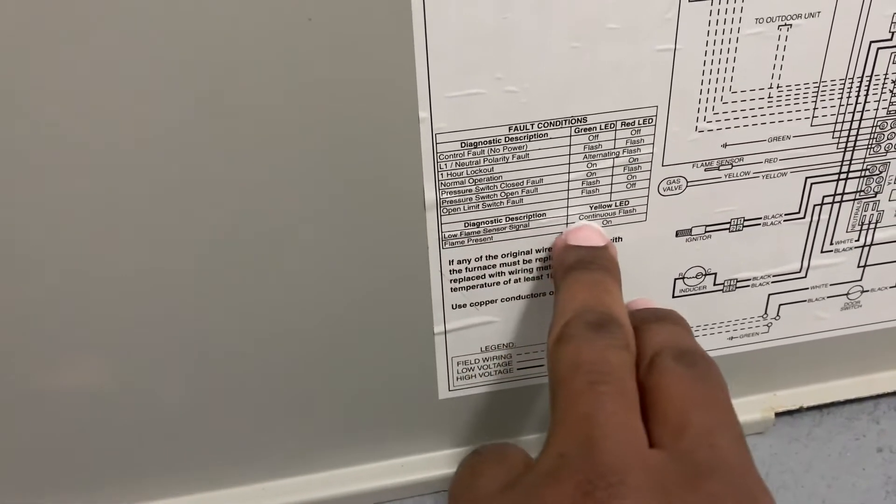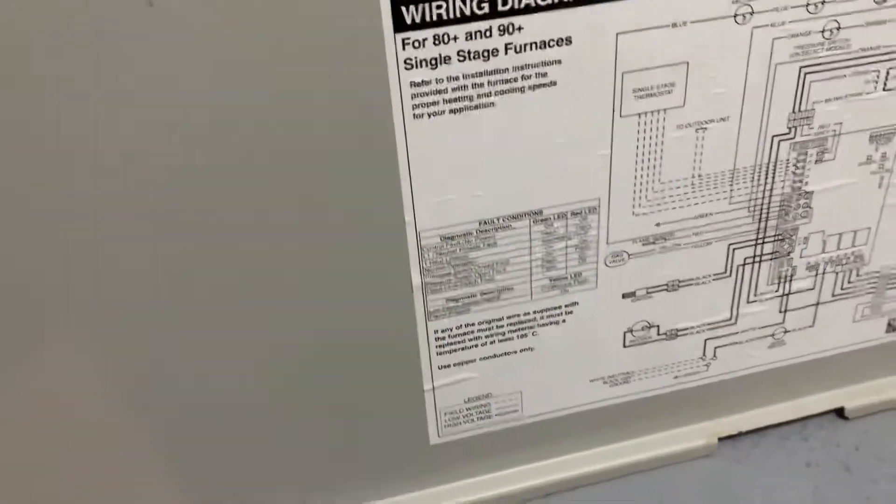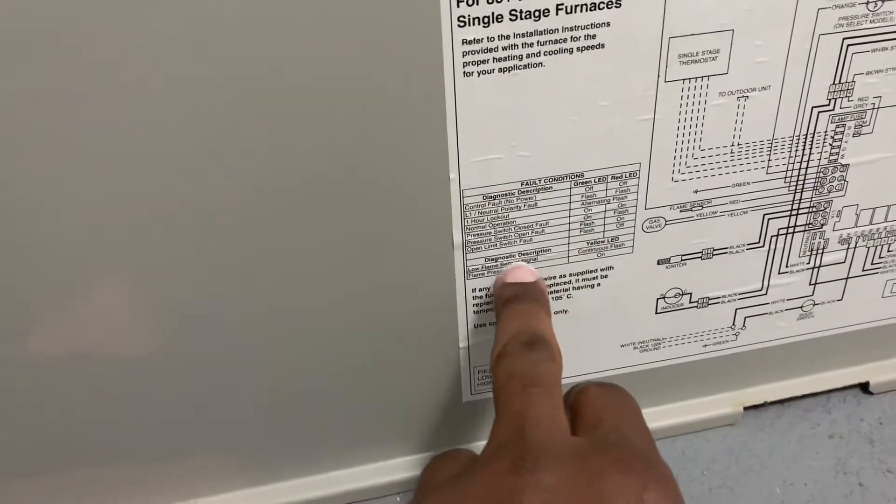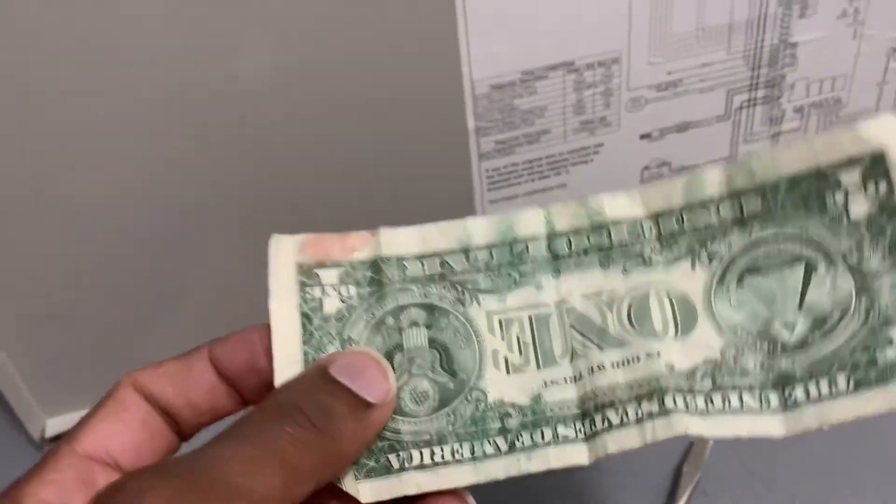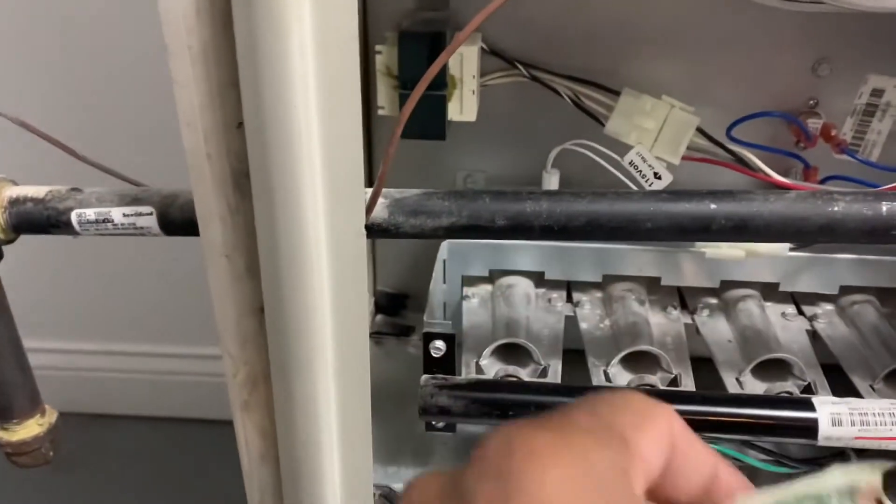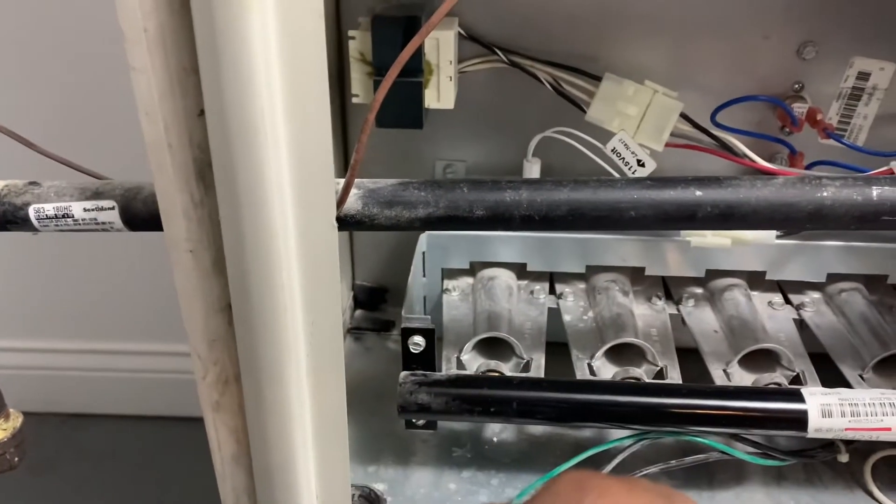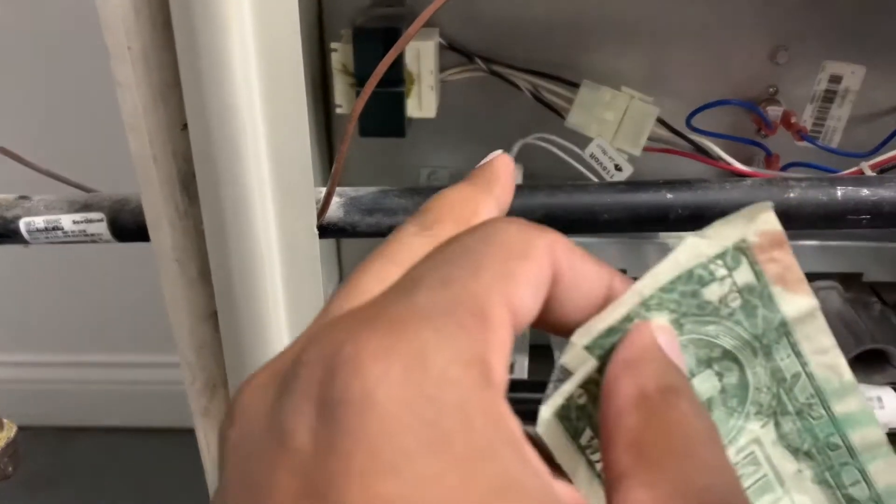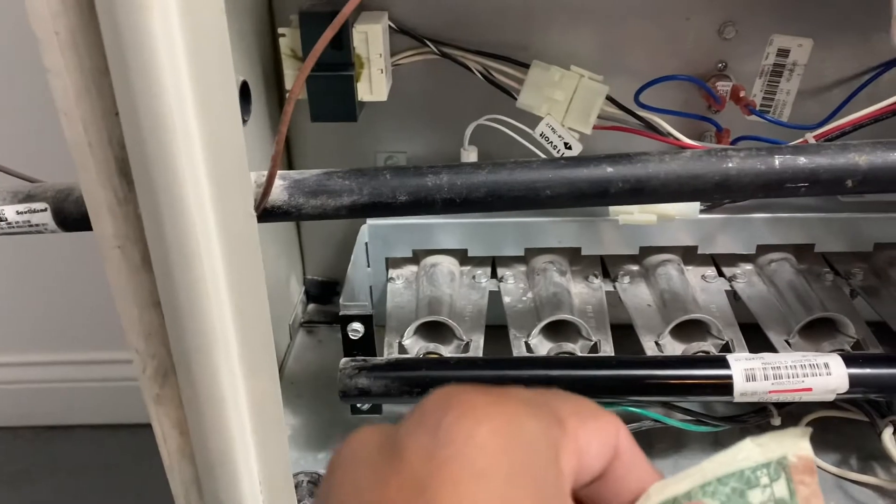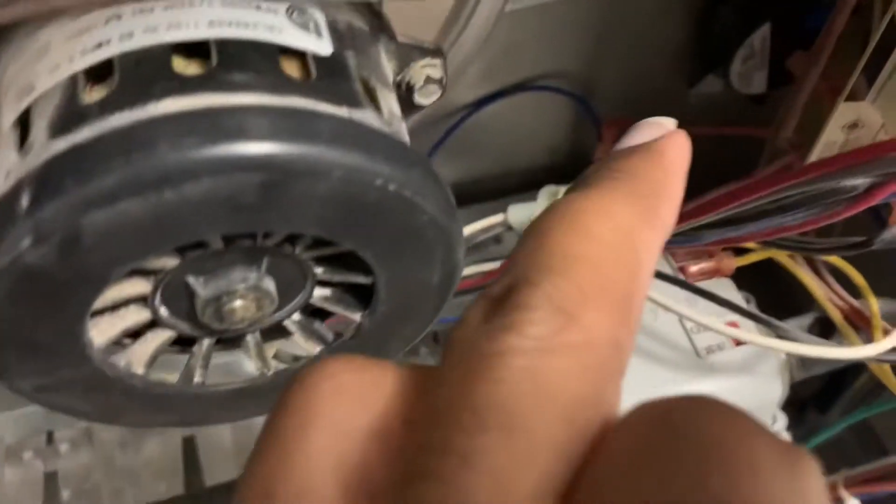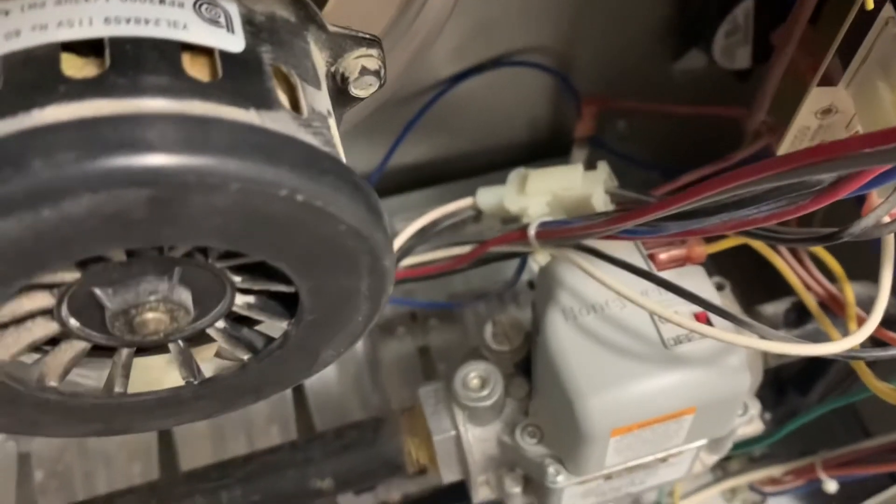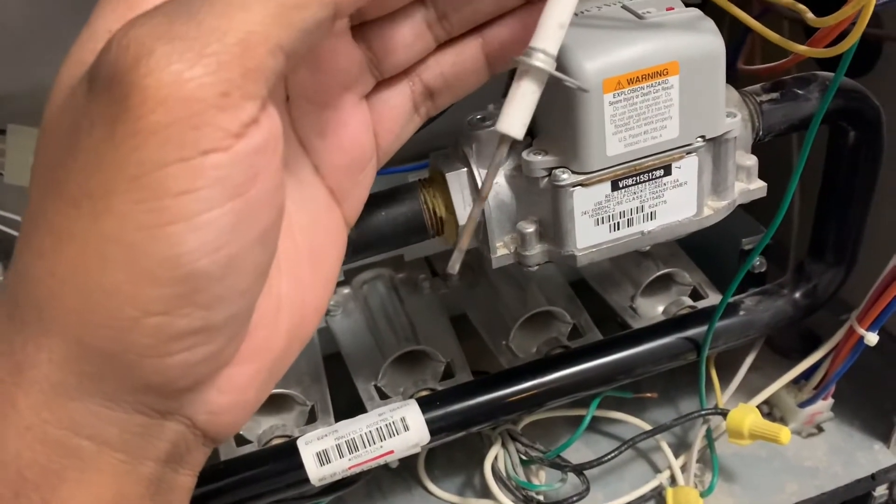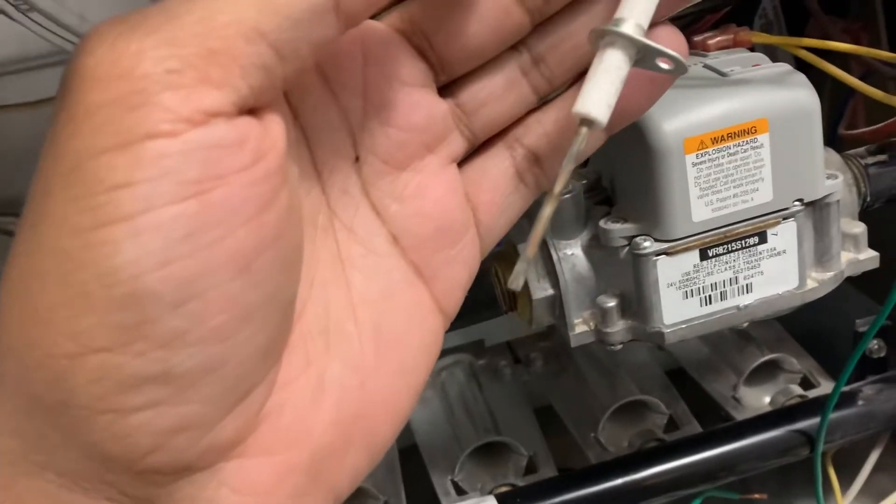Some of the experts are saying all you got to do is take something like a dollar bill and clean it off. I did that to the igniter—I hope I didn't damage it. That would be a whole lot of trouble. So let's get to that flame sensor. Yeah, that's exactly what it is.